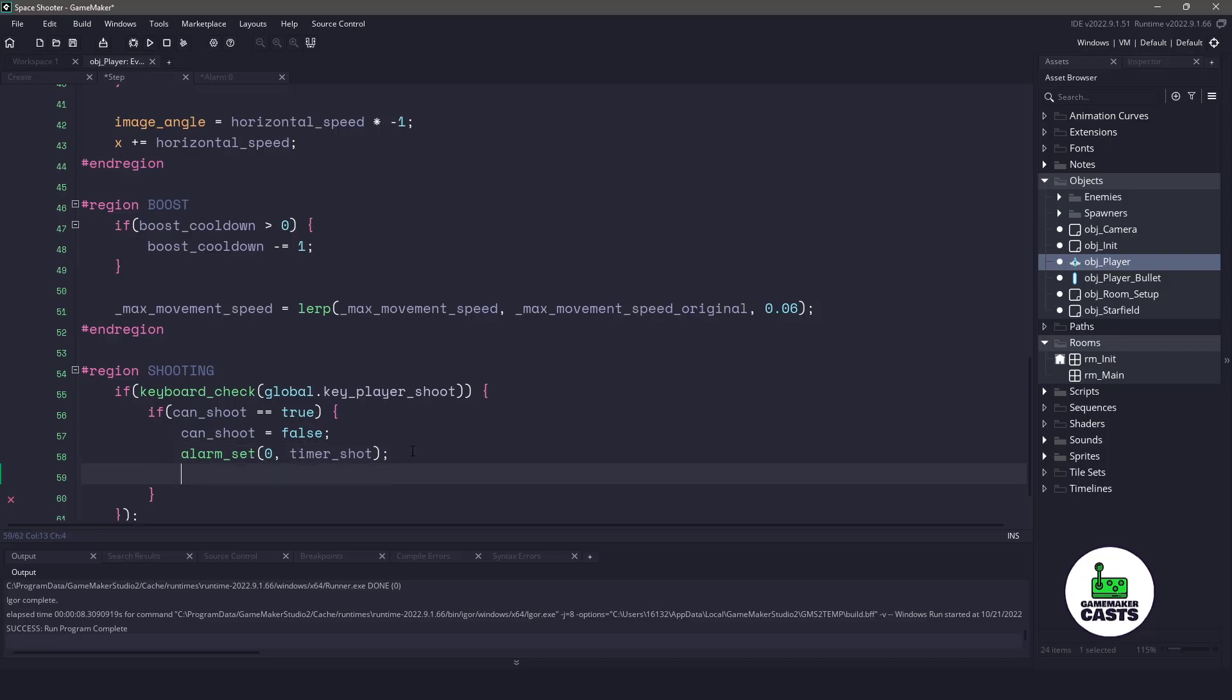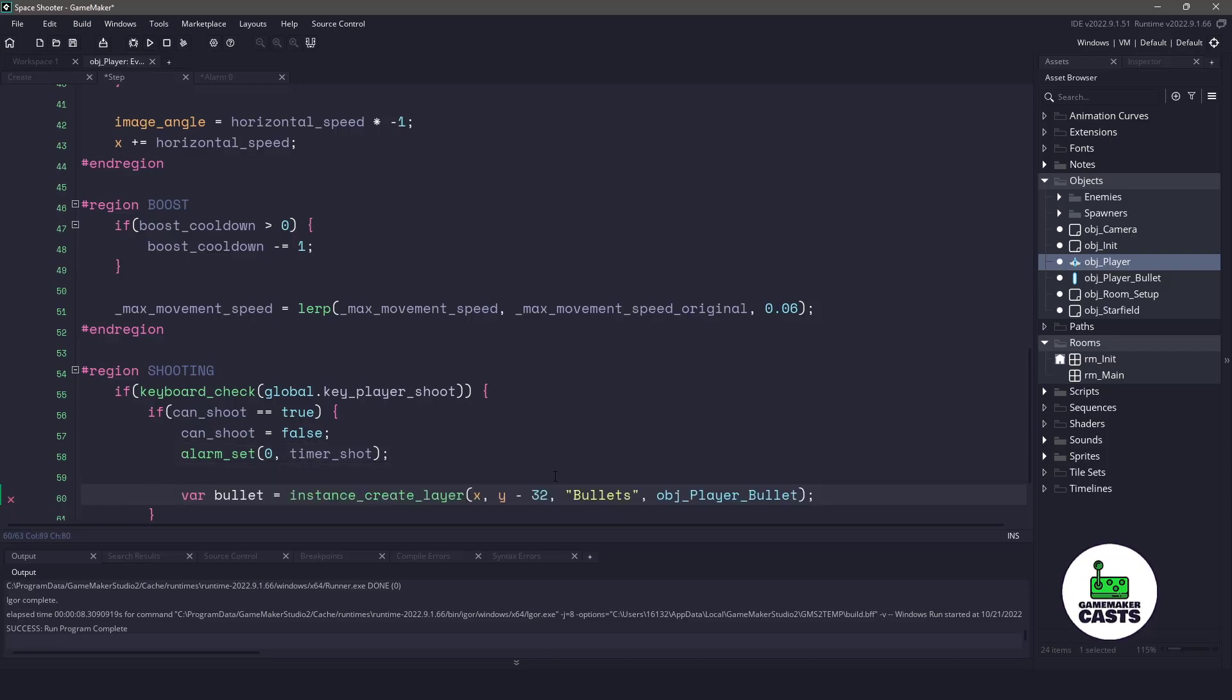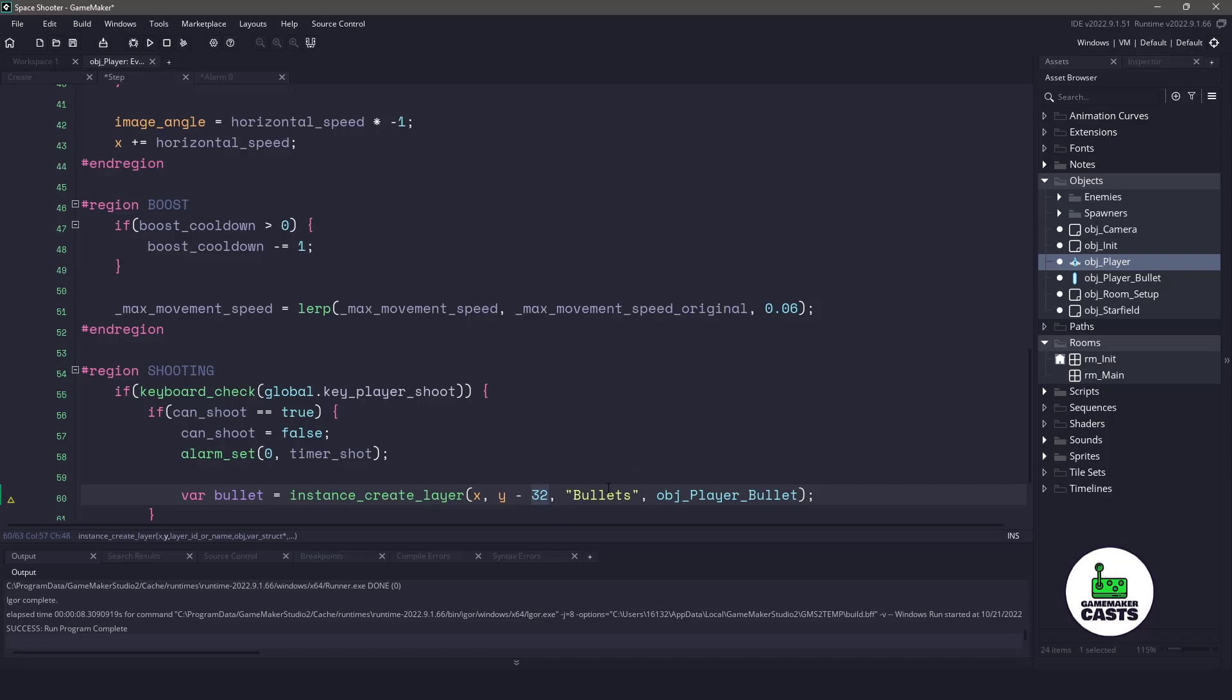Now, what I want to do next is instantiate a bullet. I'm going to instantiate the object player bullet at my X and Y position on my player. And I'm going to move it up minus 32 pixels. Now, I am going to be using a bullet layer.